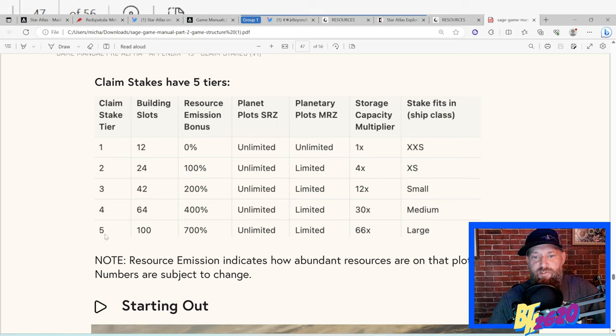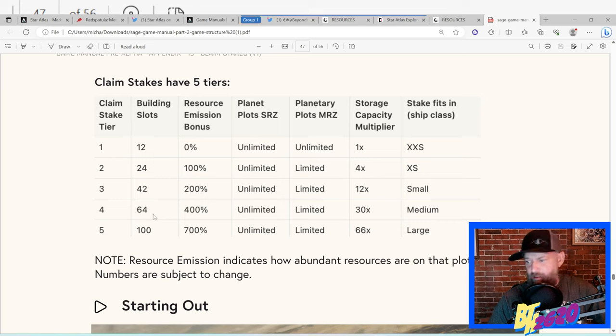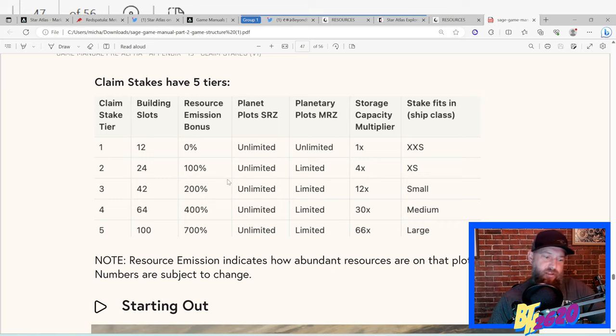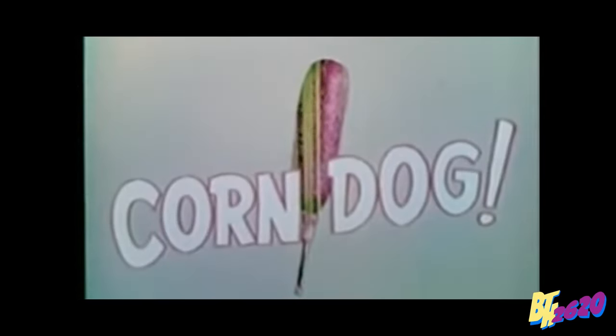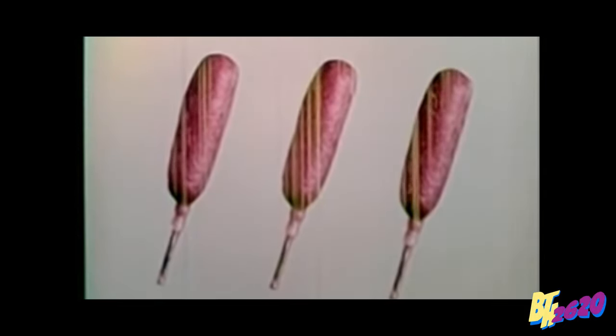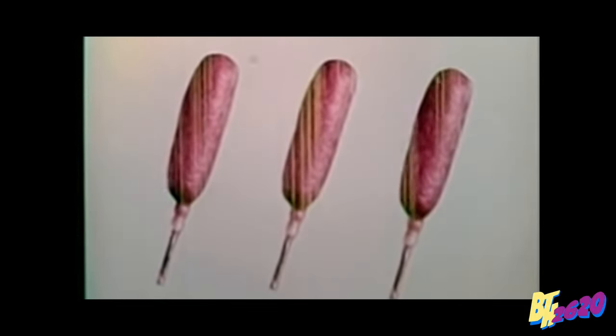Now a little word from my sponsor. Here's a new taste treat! The corn dog! Plump, juicy wieners are dipped in a thick golden southern-style corn batter that seals in all their freshness and flavor. If you like hot dogs, you'll love corn dogs!